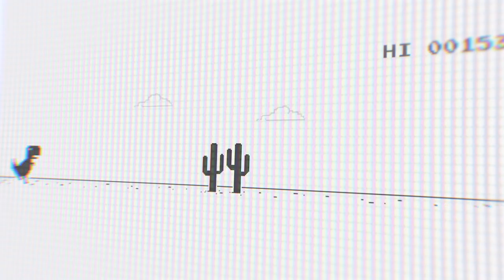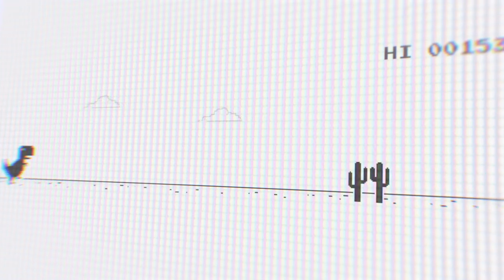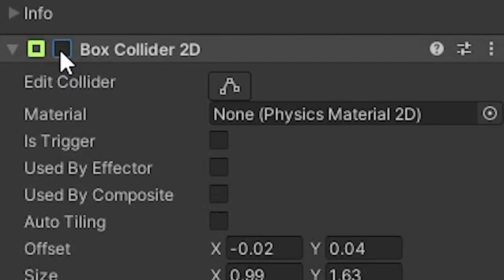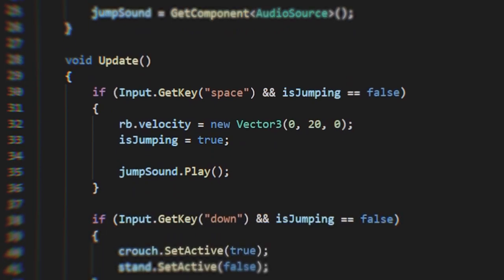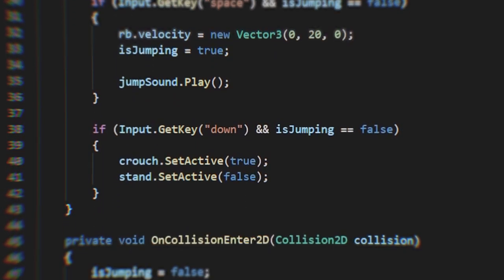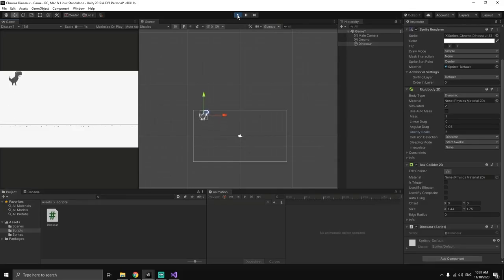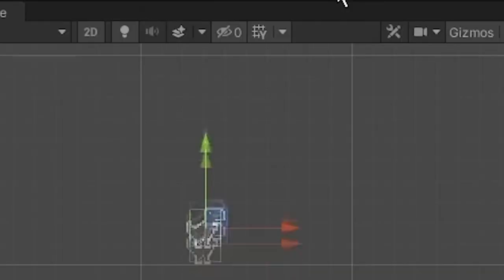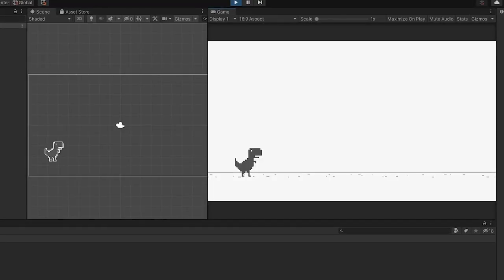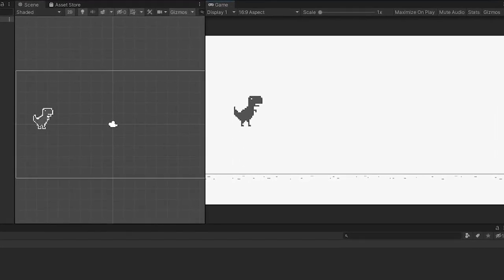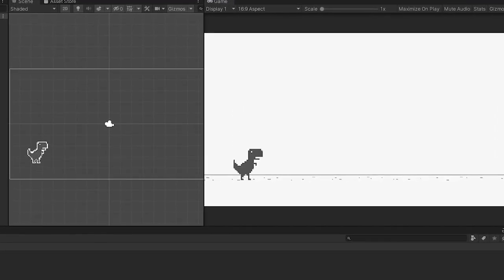Anyways, after that, I need to get started on the player physics, which sort of sounds difficult, but it's most literally turning on the rigid body, adding a box collider, and then making a script that adds velocity to the player when they hit the space bar. And now Dino Man has some jump mechanic. Wait, what the fuck? Alright. After adding a cooldown to the jump, we now have some nice jumping.